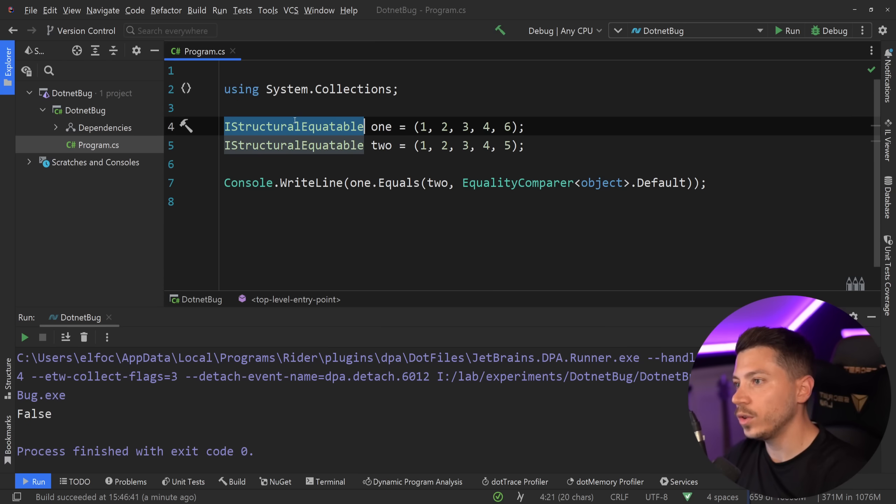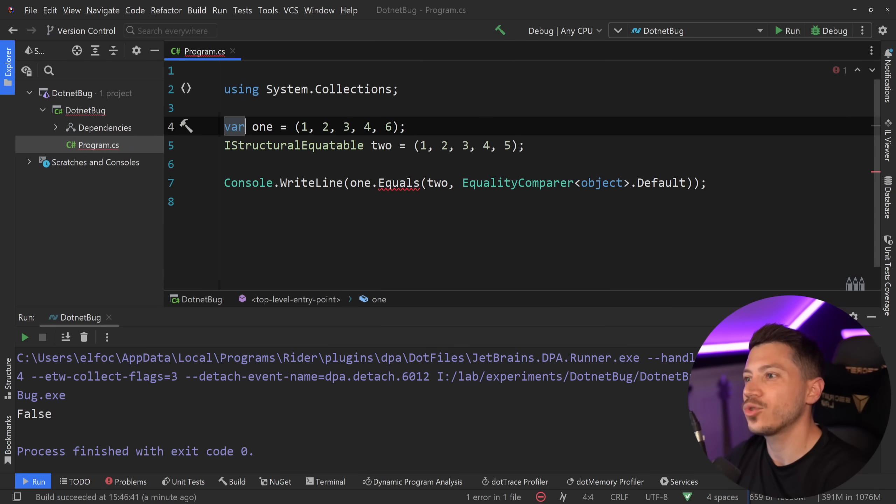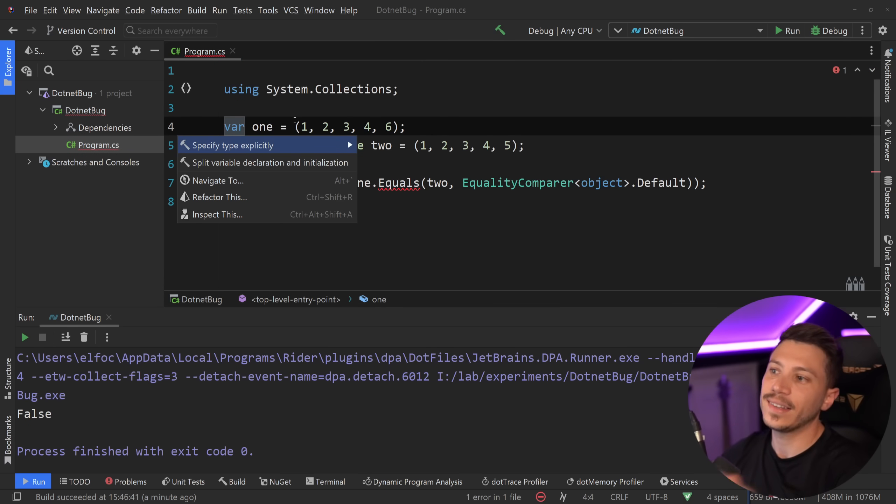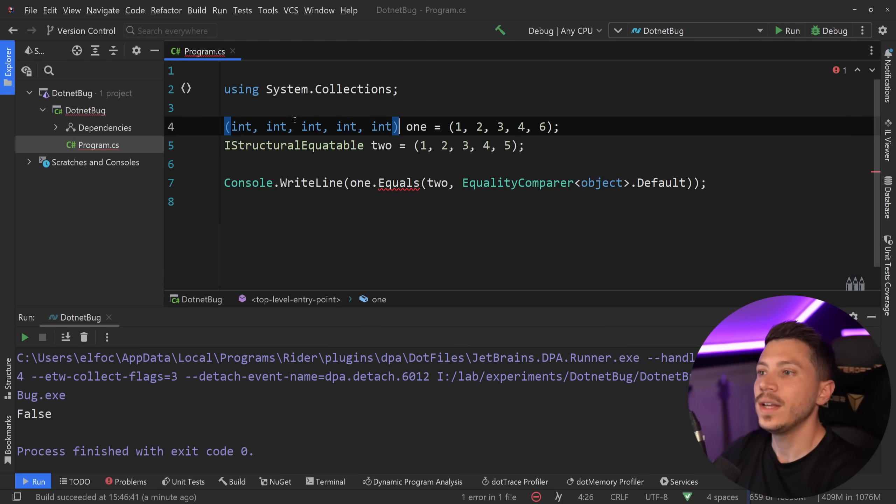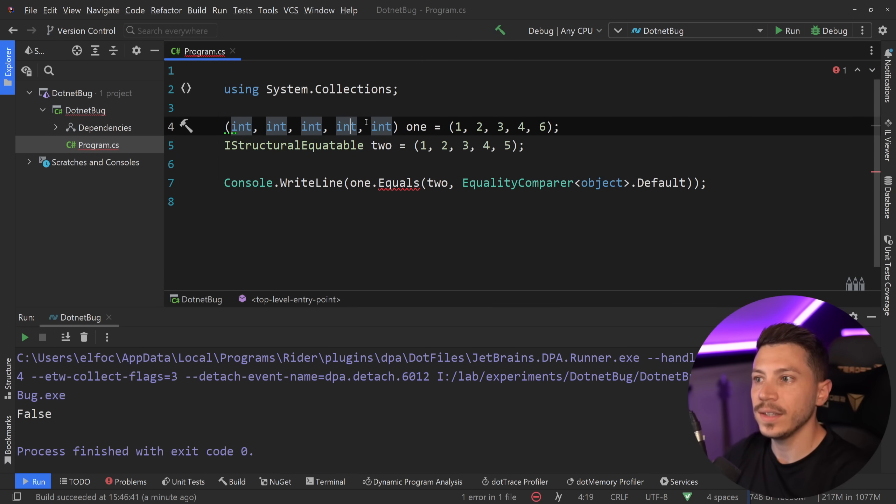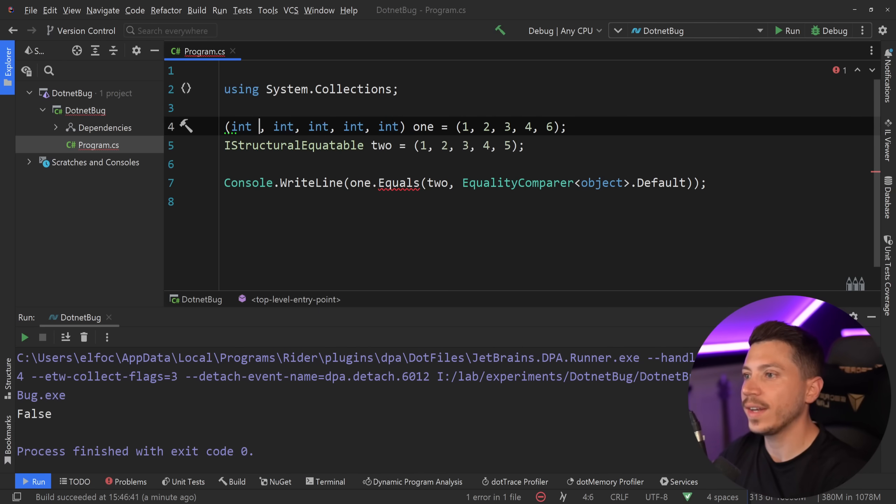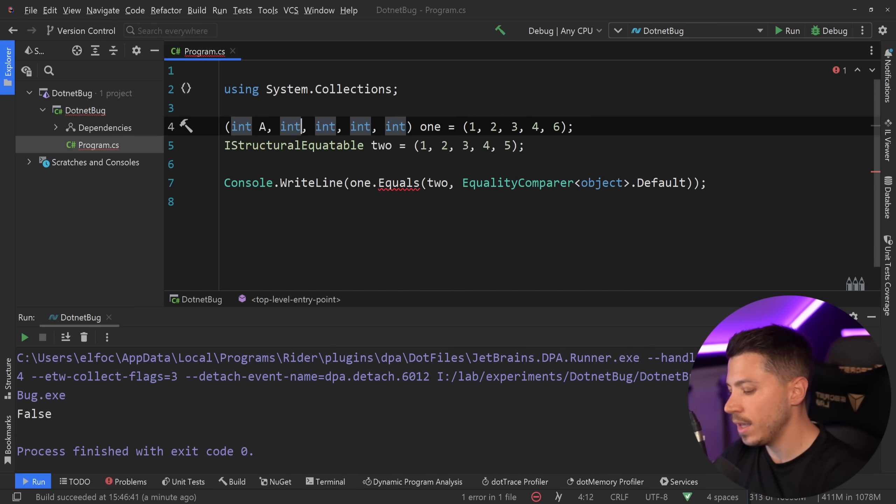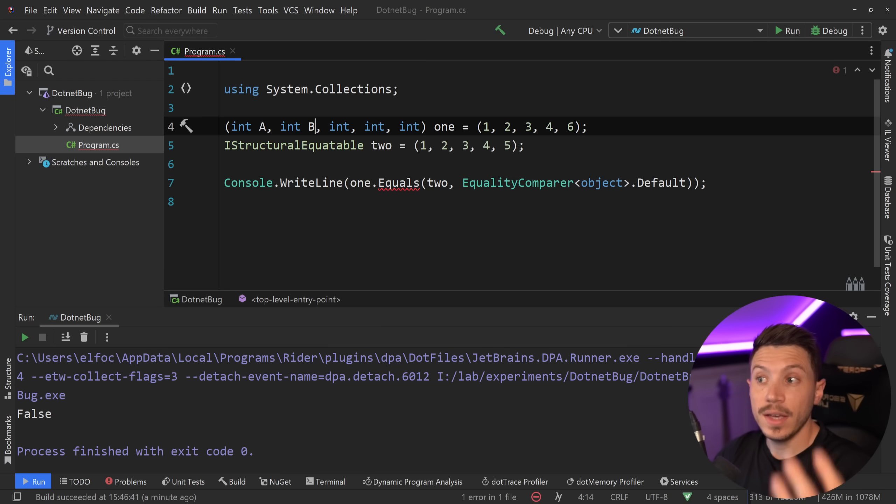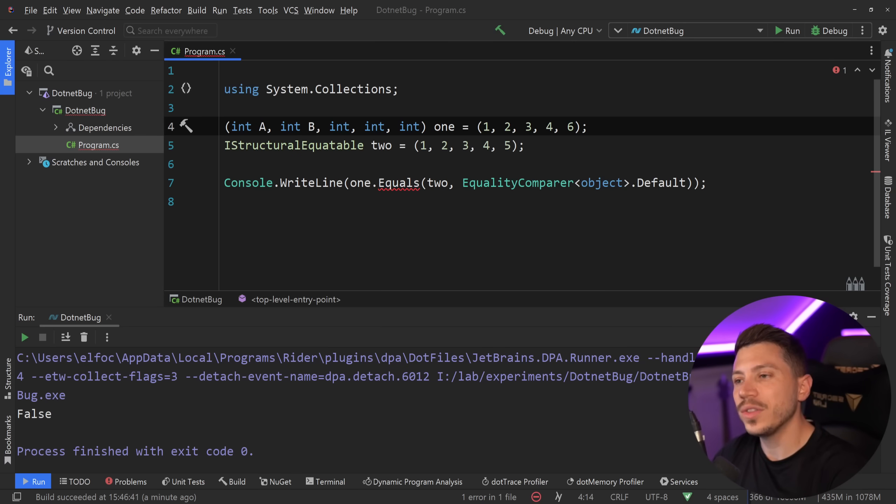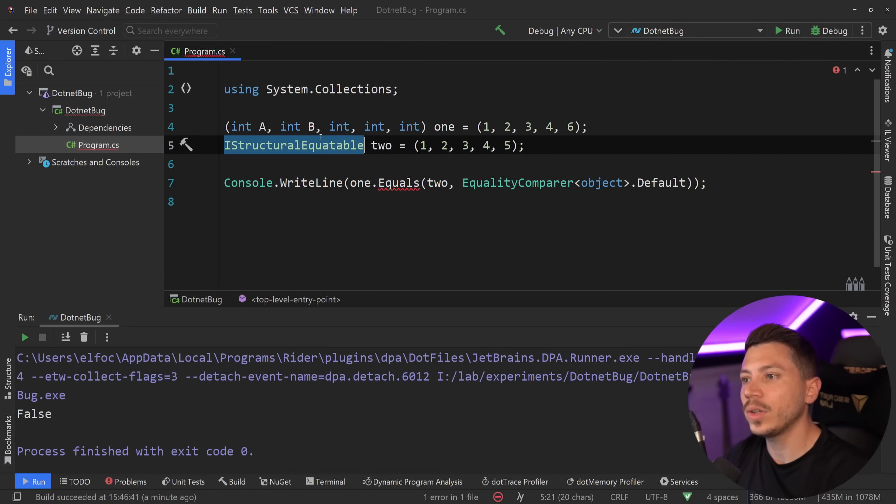Now, this is no longer an array. This is a tuple. And if you want to see the actual underlying type by default, then the type is like this, int, int, int, int, int. You can even name them if you want. You can have int A, int B, and so on and so forth. That's not the important thing.